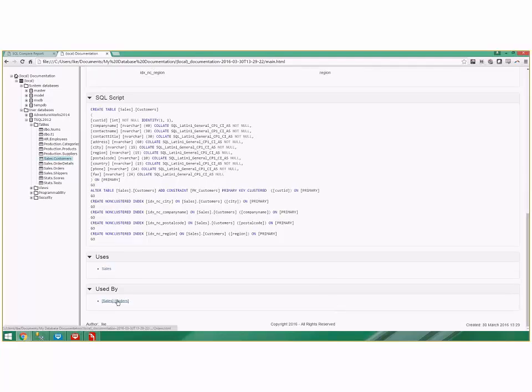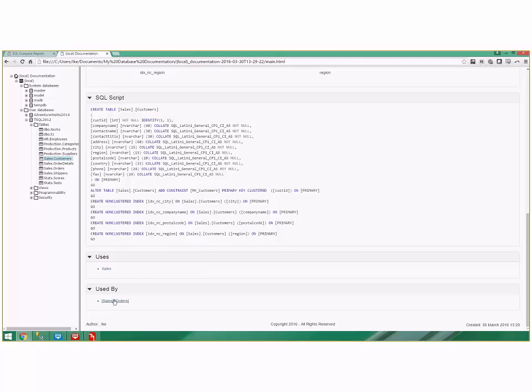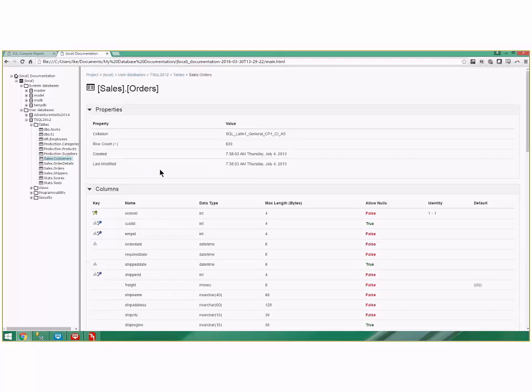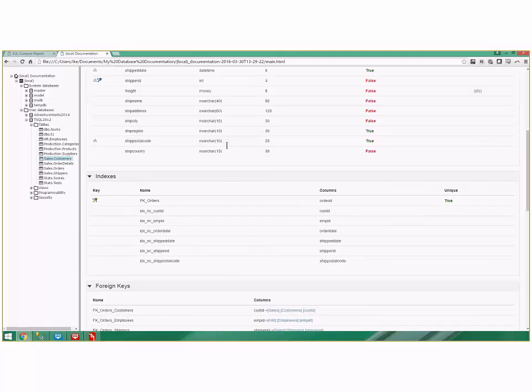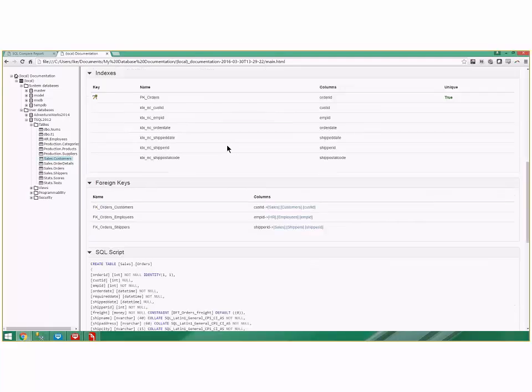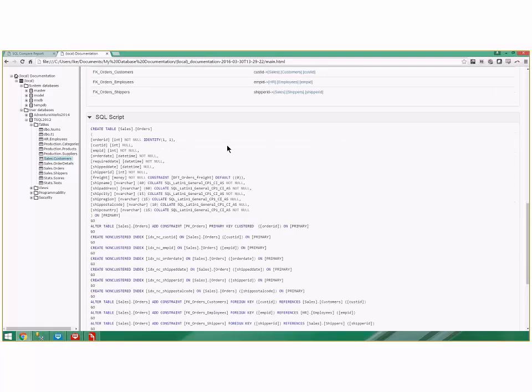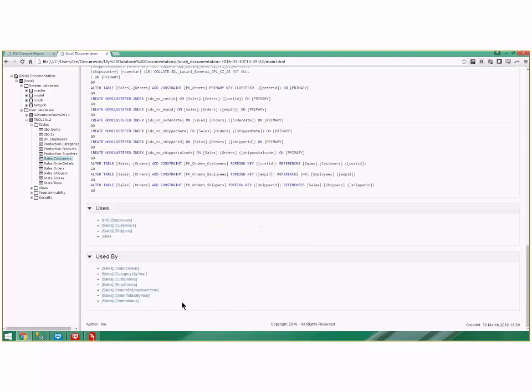by. And in this case it's used by the Orders table and these are all hot links. You just click on the Orders table and see that Orders have 830 records and all those things about the Orders table as well, including what's using the Orders table. So you can see some power here and it's super easy.